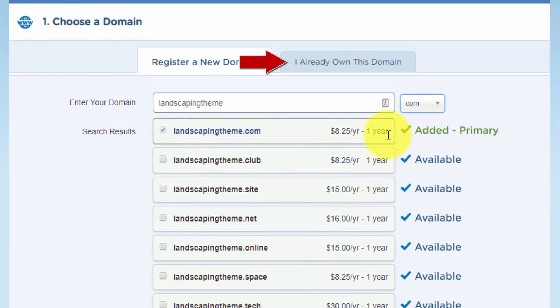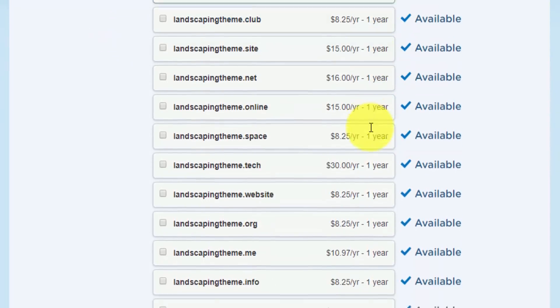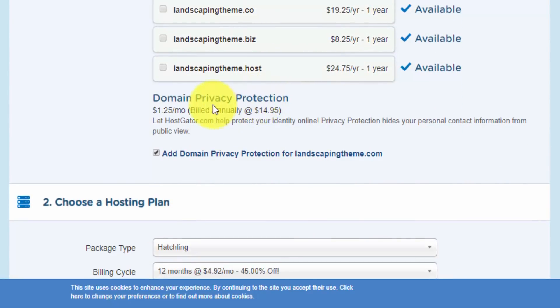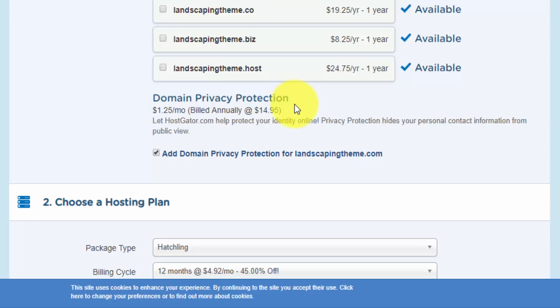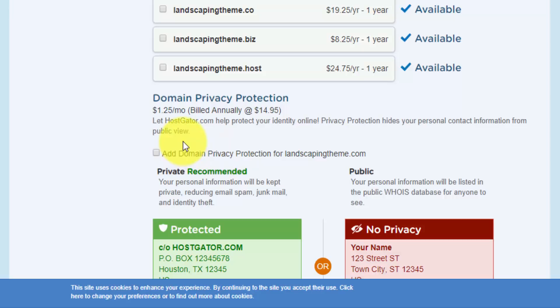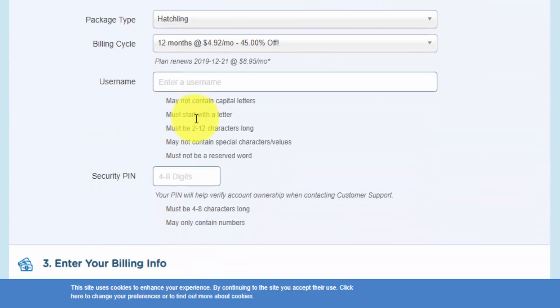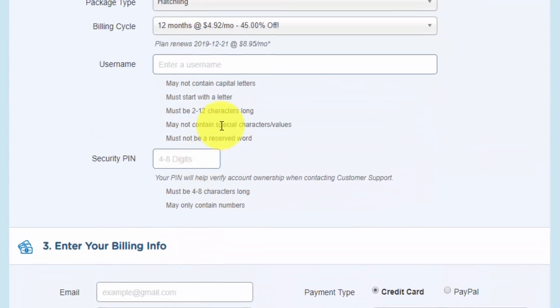If you already have a domain name, you can use this other tab here. But let me scroll down, and we can also add in domain privacy protection. So by default, some of your contact details like your email address might be publicly available. And with this option, you can hide that for somewhere around $15 a year. This is normally not that big of a deal if you want to save the money. But if you're doing it for a business reason and you want to hide that, obviously it's not that big of a cost. So I'm going to uncheck this box and move on here.